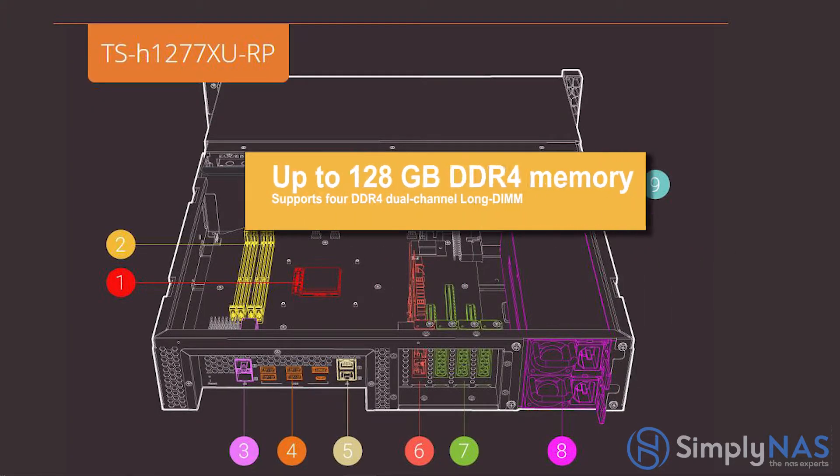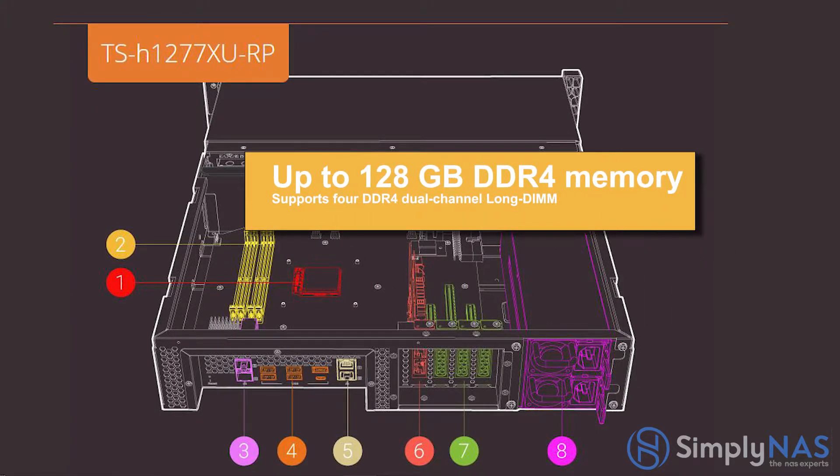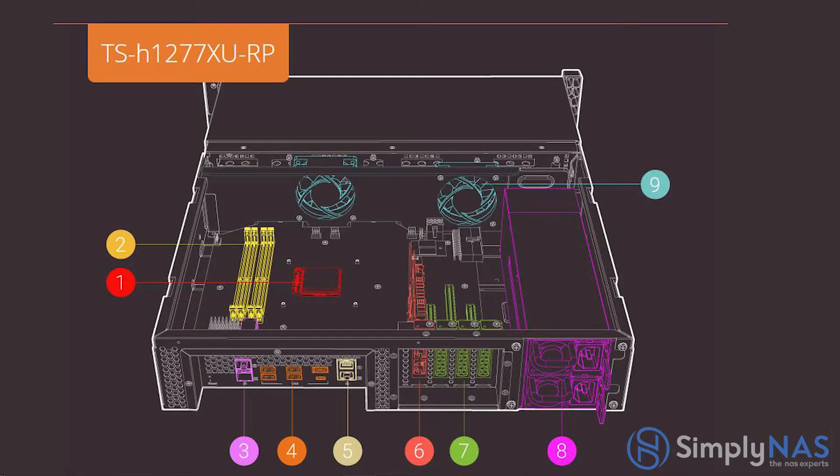Number two, up to 128 gigs of DDR4 memory. Supports four DDR4 dual-channel long-dimm memory modules for a maximum of 128 gigs of RAM.